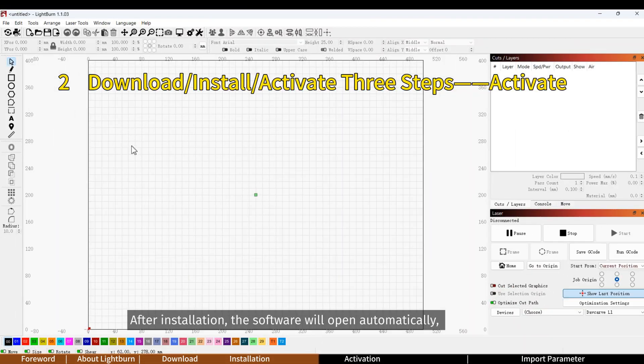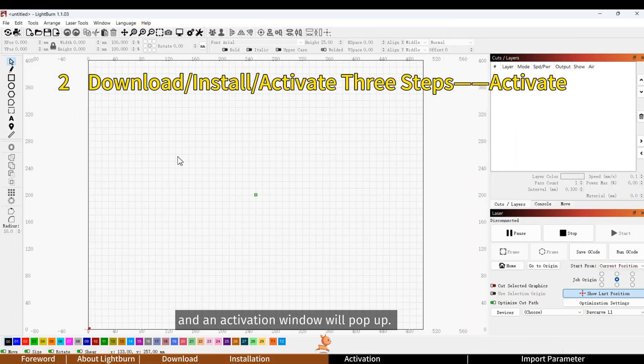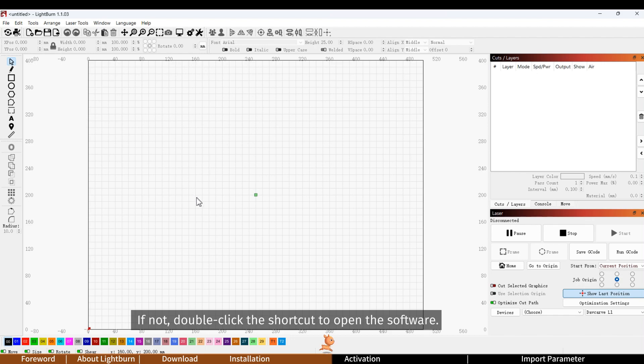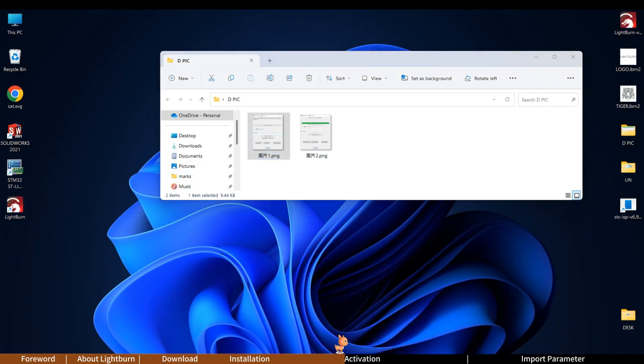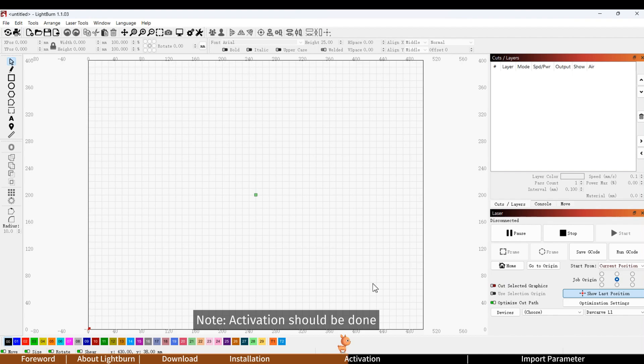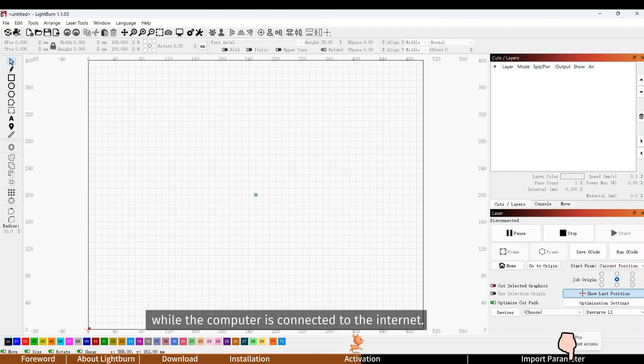After installation, the software will open automatically and an activation window will pop up. If not, double click the shortcut to open the software. Note, activation should be done while the computer is connected to the internet.